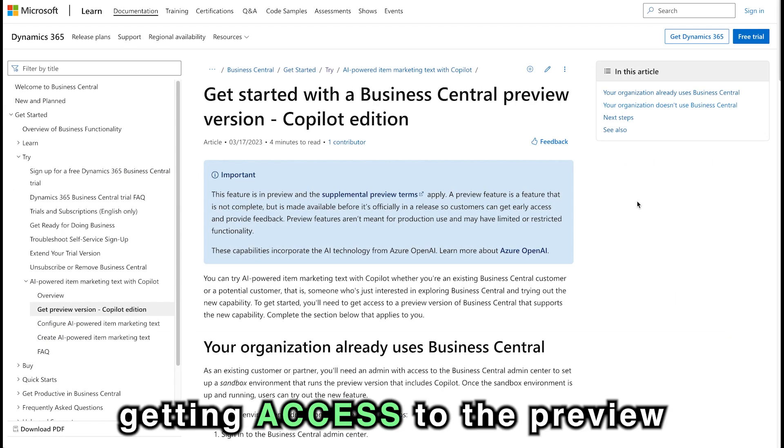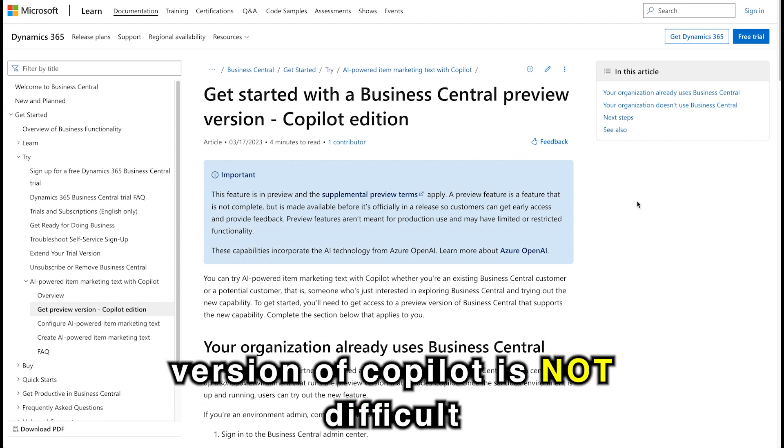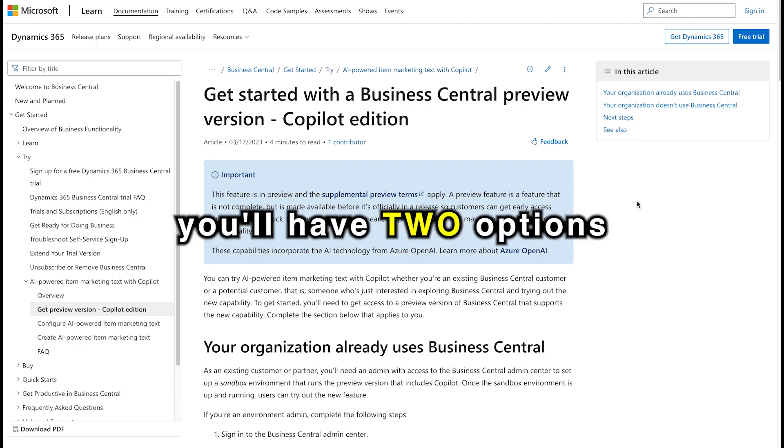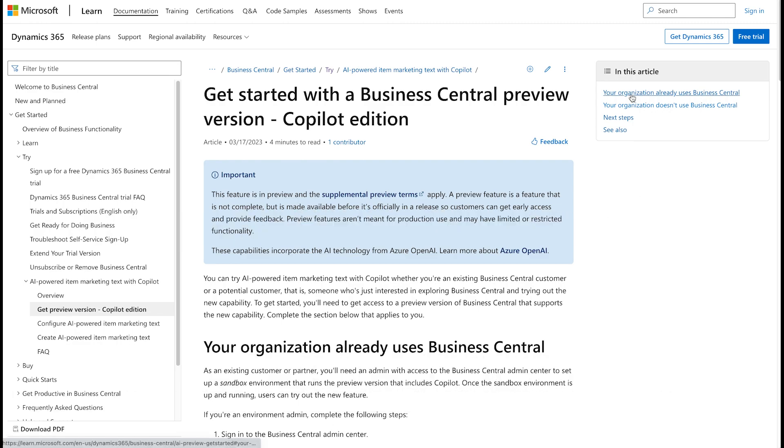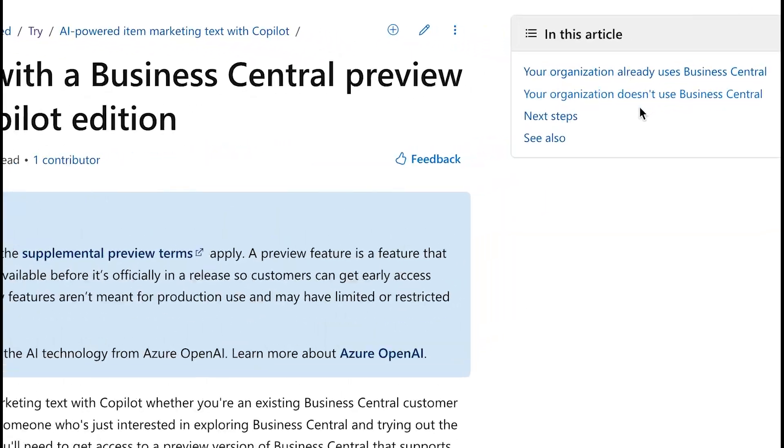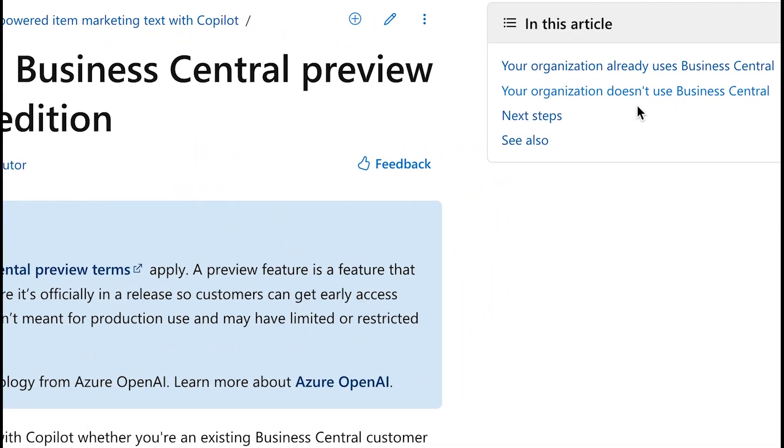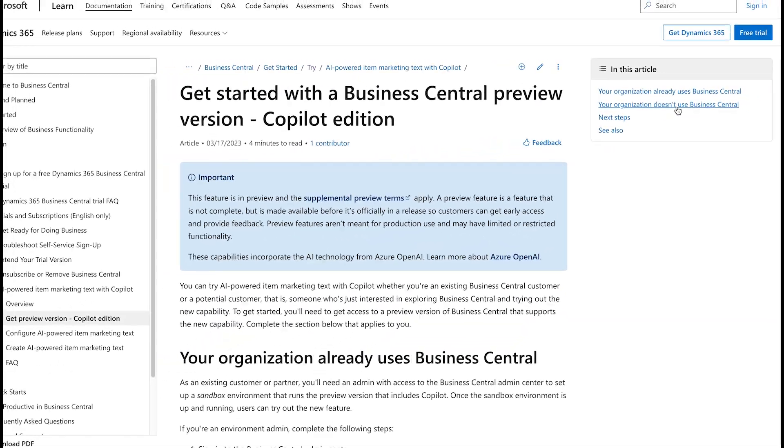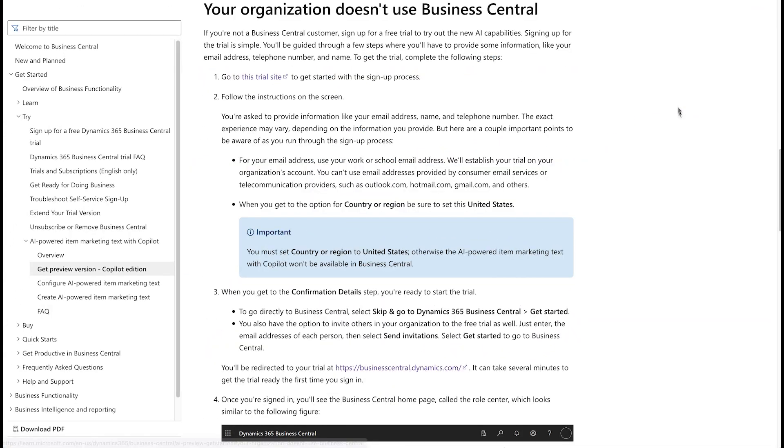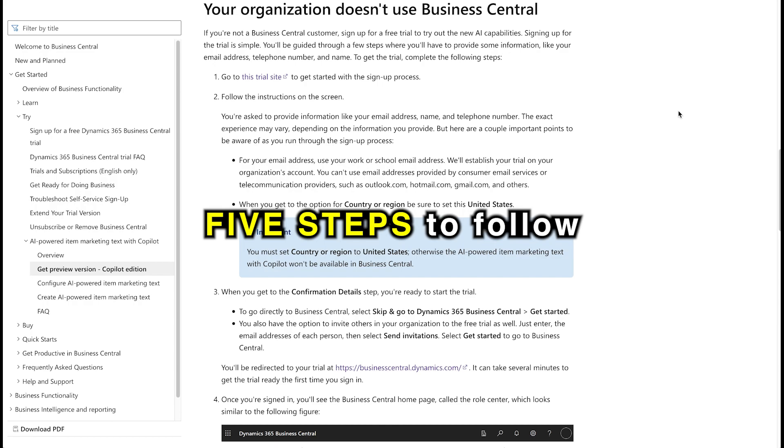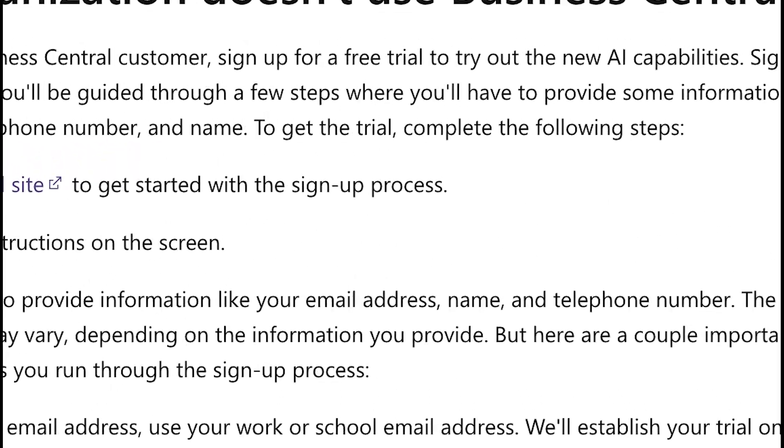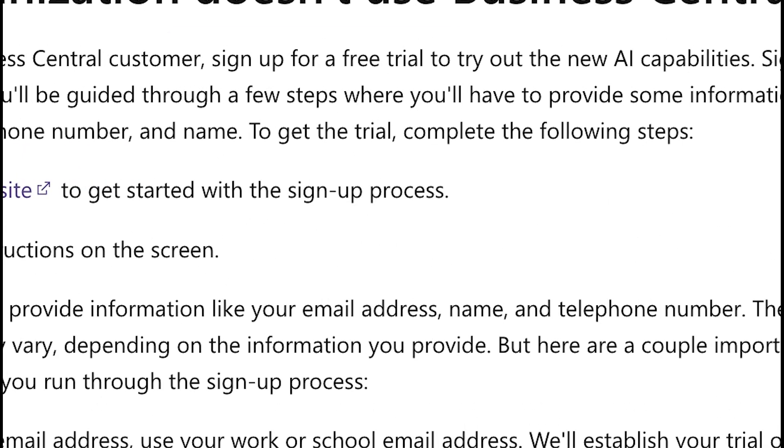Getting access to the preview version of Copilot is not difficult. Go to this link provided by Microsoft, and you'll have two options to select from. In our case, we're going to select option number two, which is your organization doesn't use Business Central. Five steps to follow, pretty straightforward like any sign-up process. It does not require any form of payment or dedication or commitment.